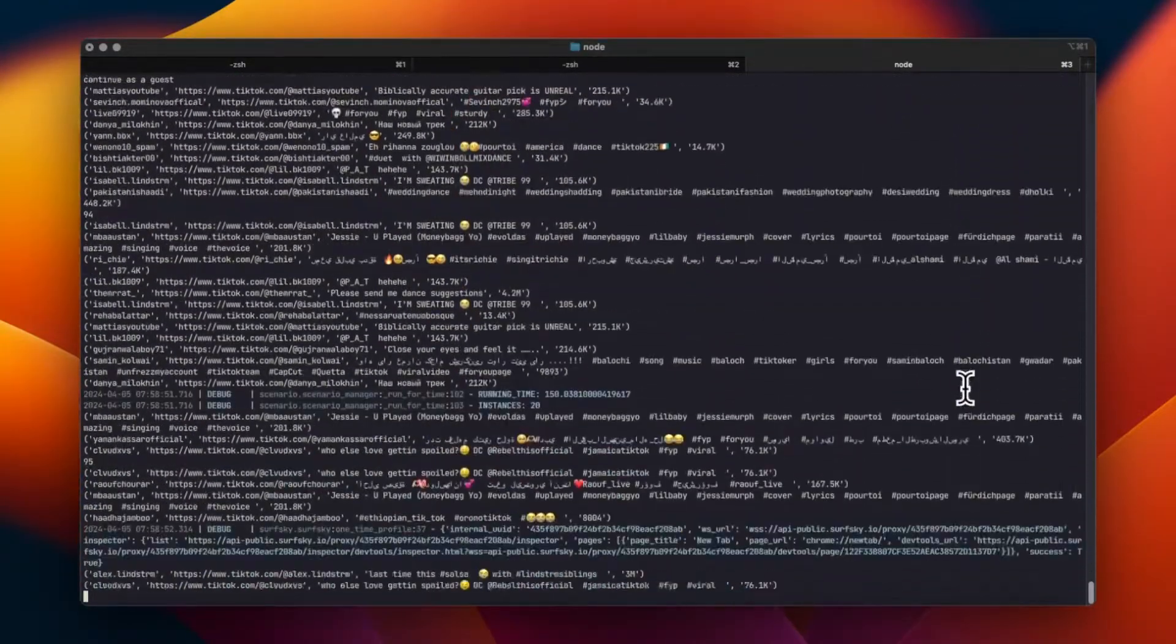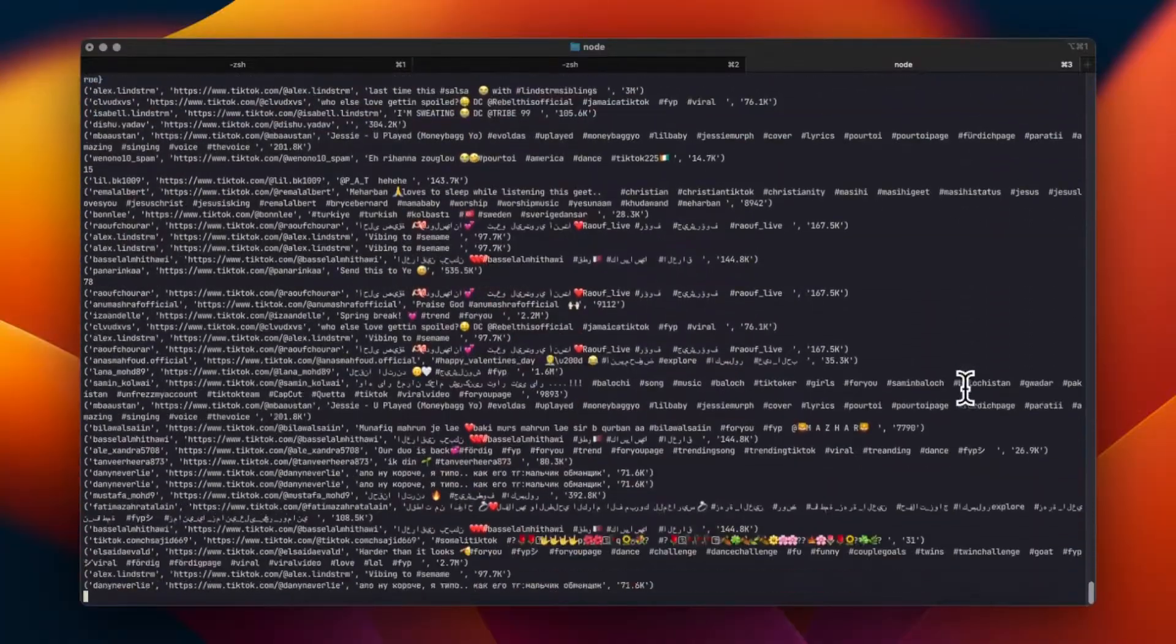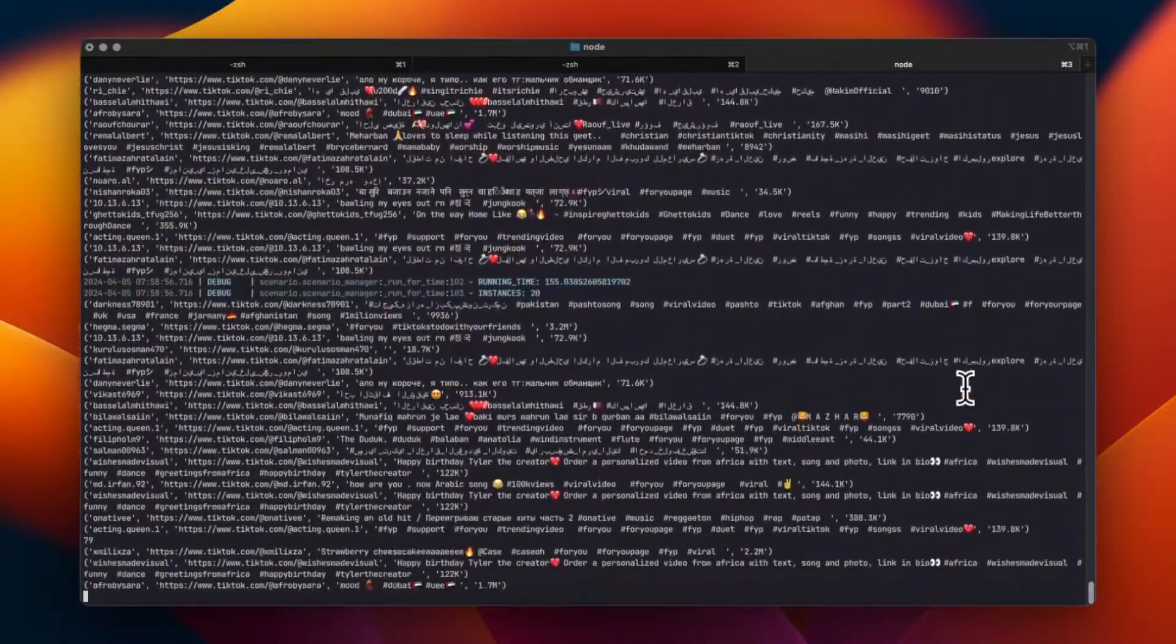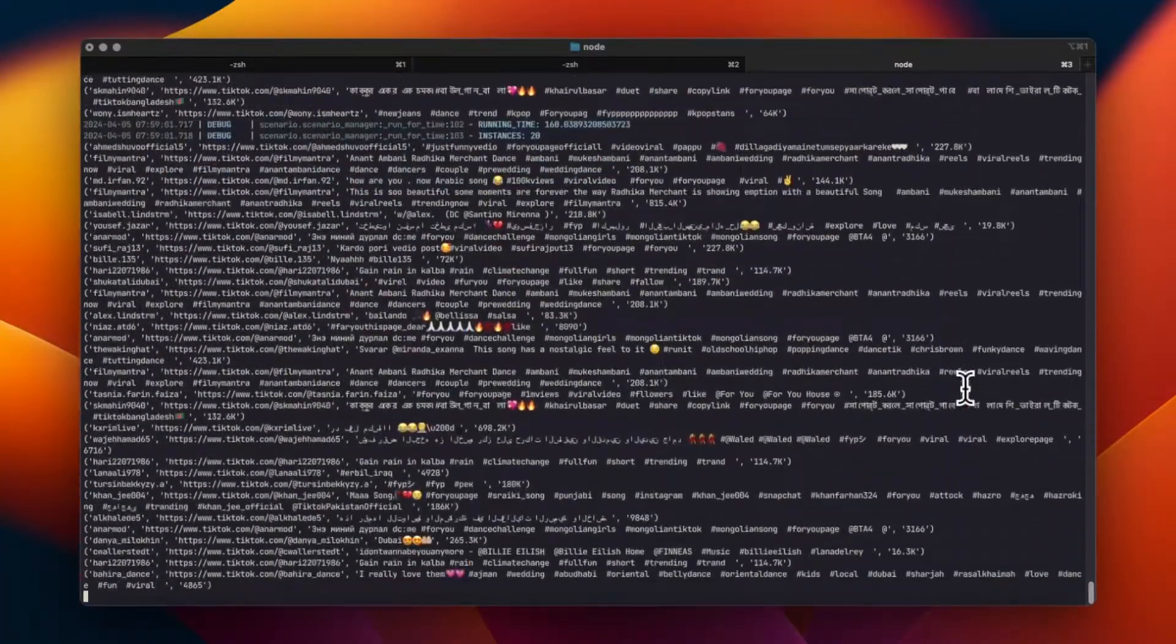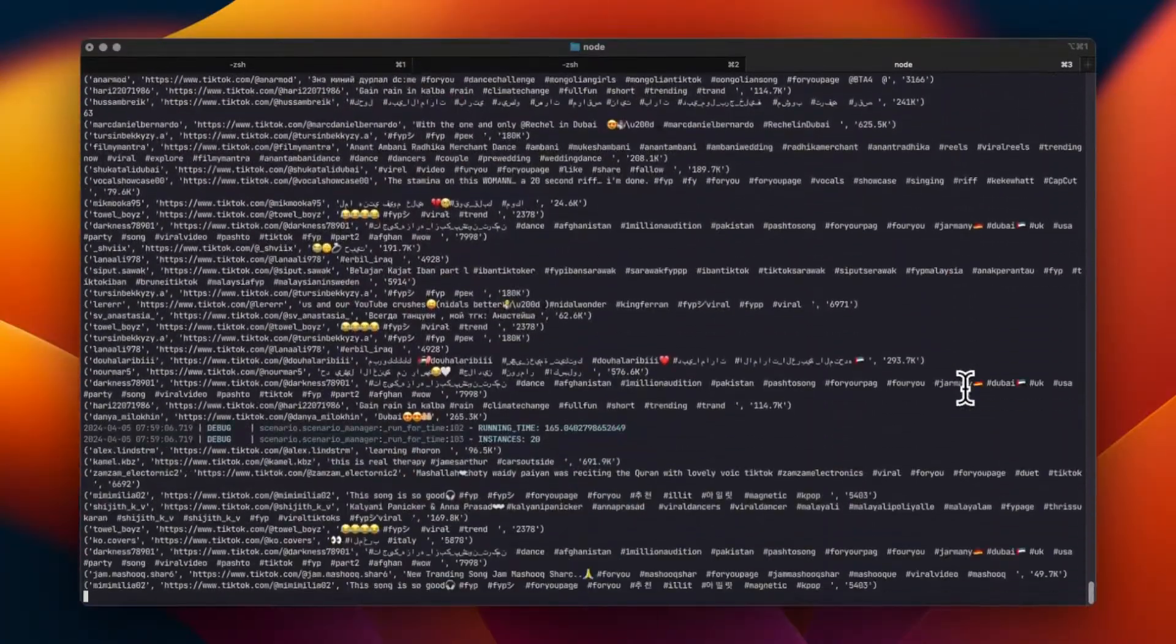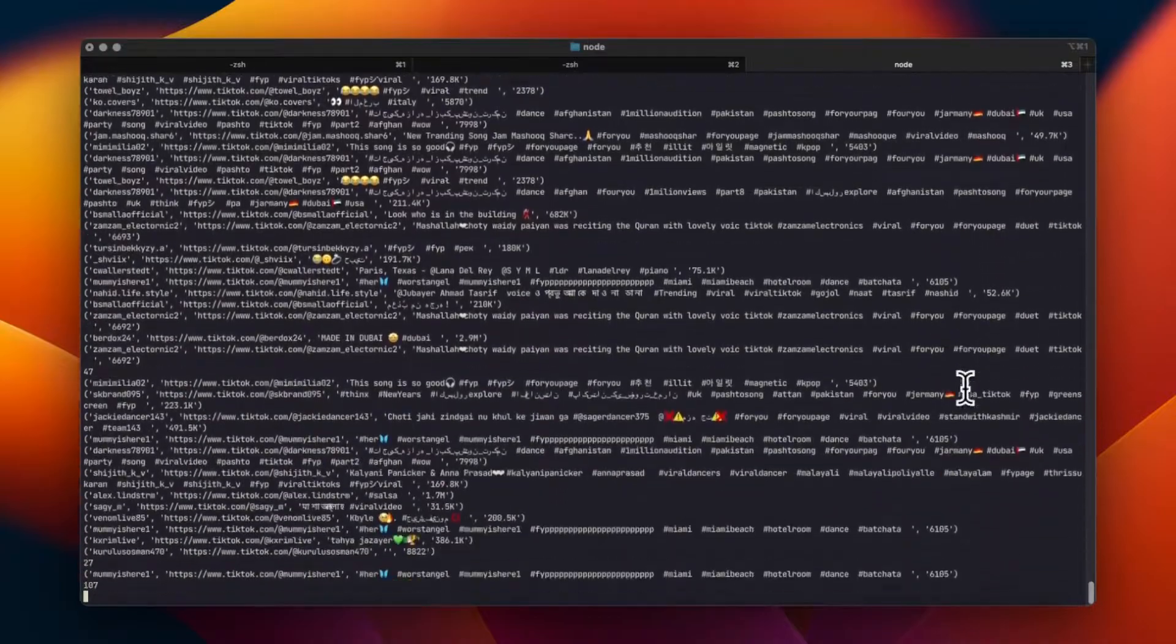Once we've gathered our data, I'll demonstrate how to export it in a structured format, such as CSV or JSON, for further analysis.